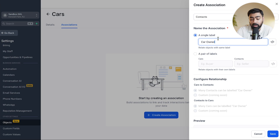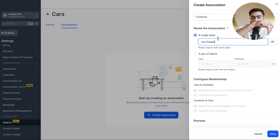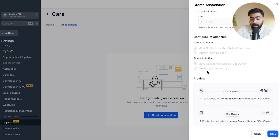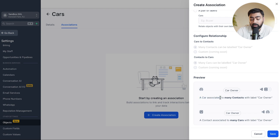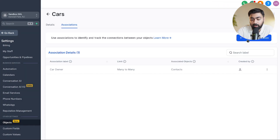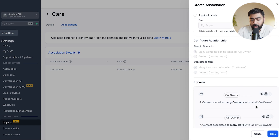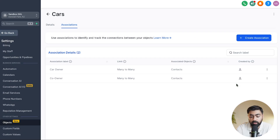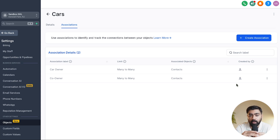Enter 'car owner' as the association name. You'll see a preview: 'a car associated to many contacts with label car owner' — that perfectly explains it. Save that. Then click 'Create Association' again and this time call it 'co-owner,' then save. We now have two associations. You can create more — for example, a mechanic could also be a contact linked to a car object. Think about all possible links between a contact and a car object.